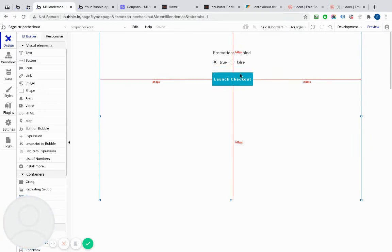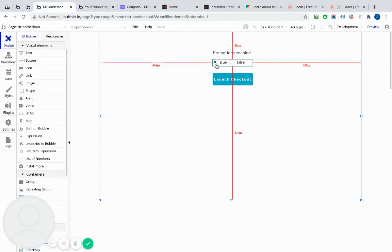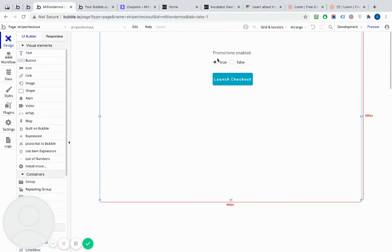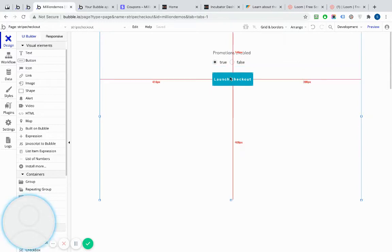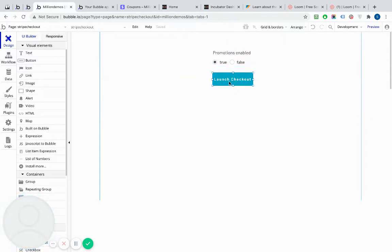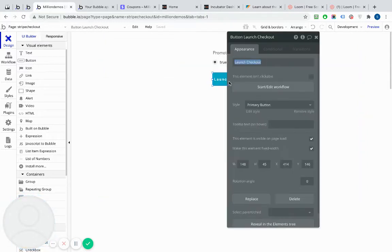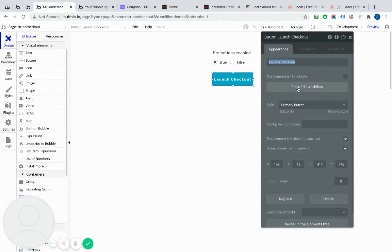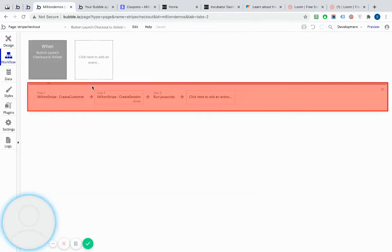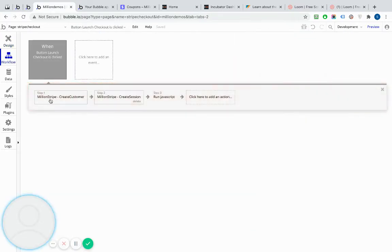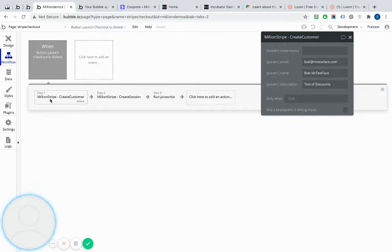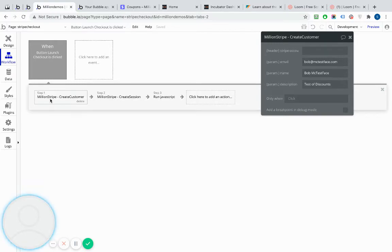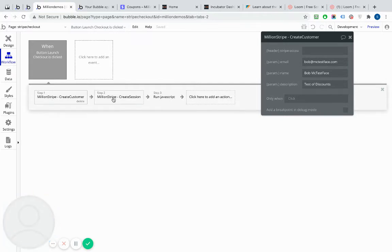I've basically created a very simple process. I've created a promotions-enabled true-false radio buttons, and I've created a launch checkout button. So let's have a look at launch checkout. Let's look at the workflow behind it. Nice and simple. I'm using one of our other API calls to actually create a customer in Stripe. So it's going to go off to Stripe, create this customer with these details here, and it will pass me back a Stripe customer ID that I can then use for my session.